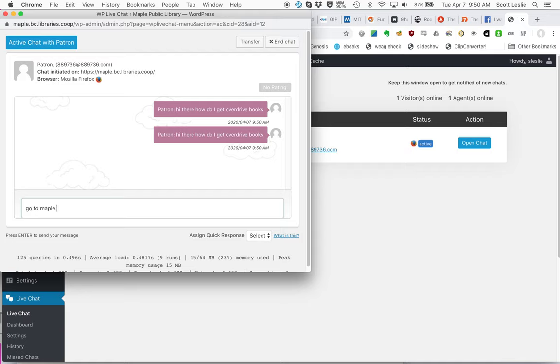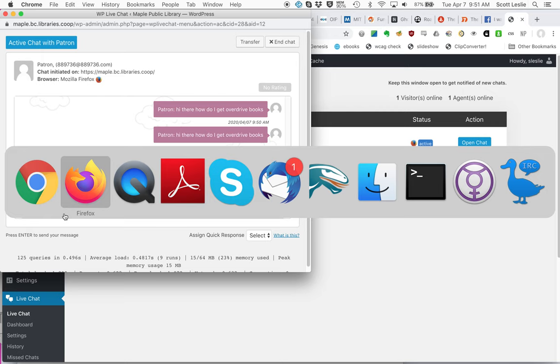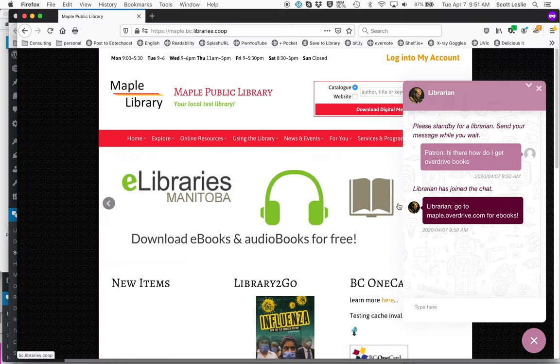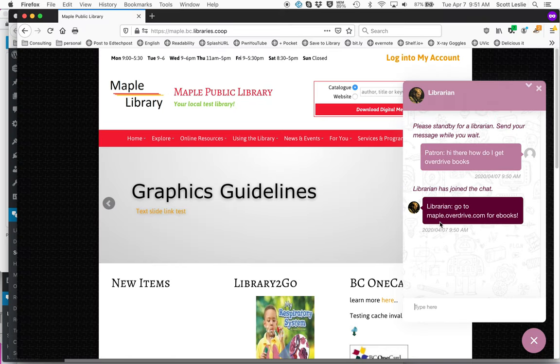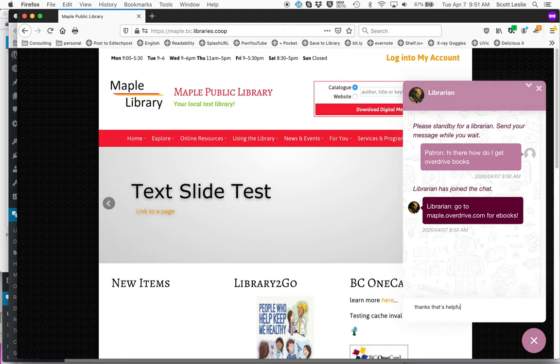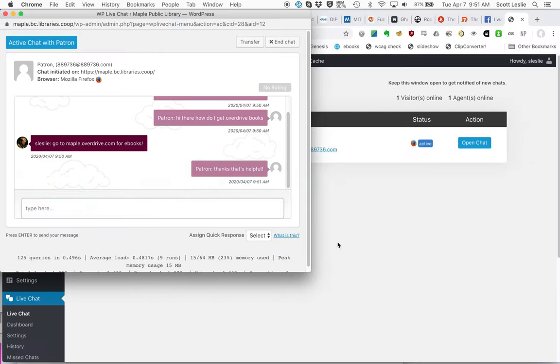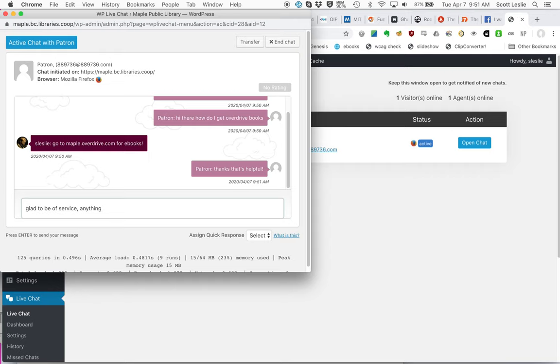maple.overdrive.com for eBooks. Send your chat back on the other side, the patron gets the response. Oh, great. Thanks. That's helpful. Chat comes through. Glad to be of service. Anything else?